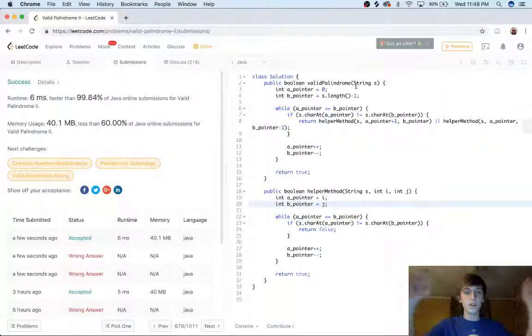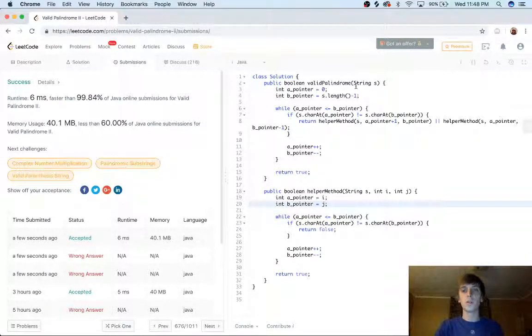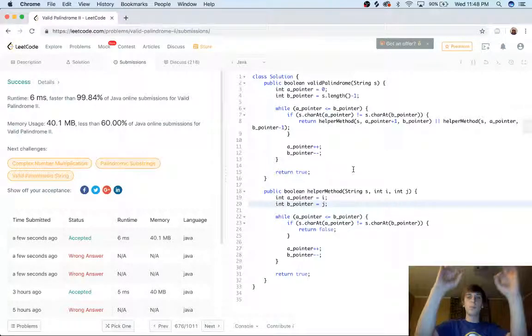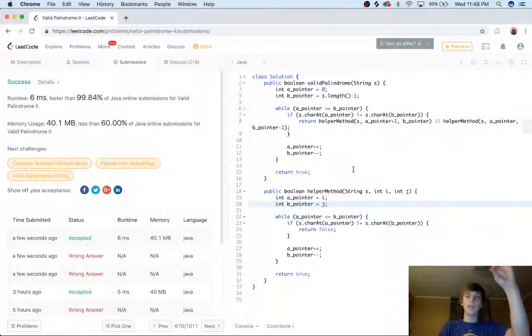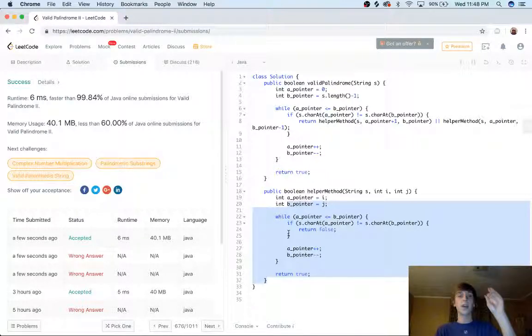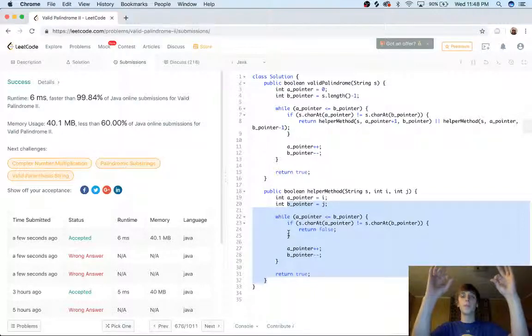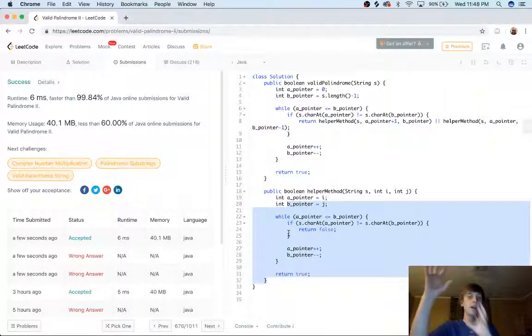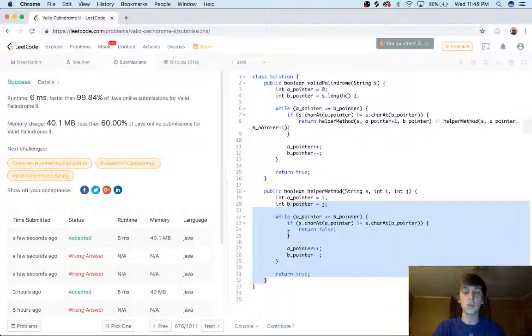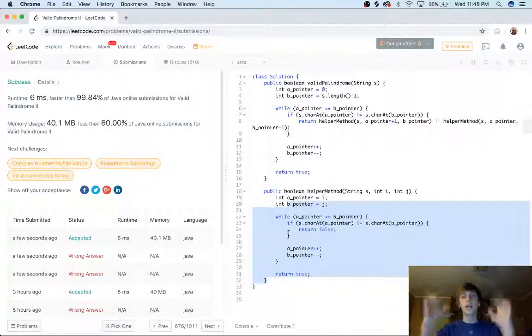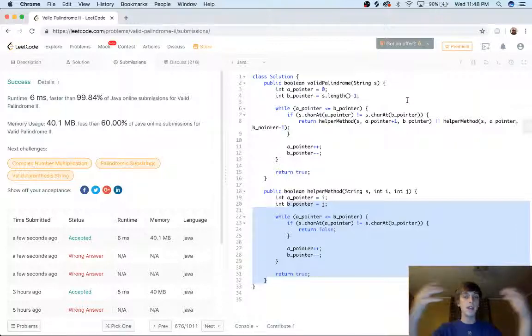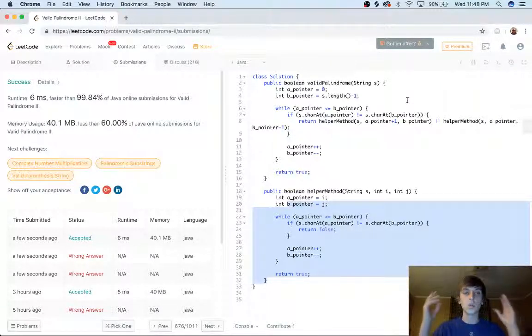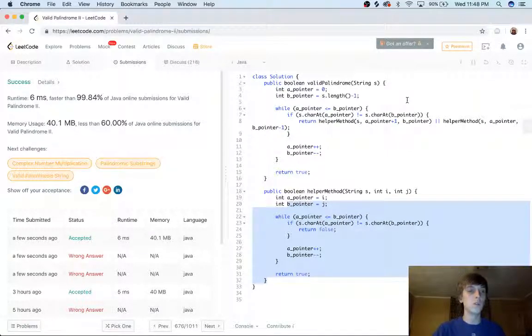We have the A pointer and the B pointer going characters inwards. We check if they're the same, if they're different, we chop off a letter at the right side and we pass in the new substring with the left character still there. If that works, that's good. We're true. Or if we chop off the other character and that side worked, that's good. That's true. We're good. So we try deleting a character and we pass in the two different options of the substrings. If one of them is good, then we're good to go. And that's a valid substring with one deletion. If not, we don't have any more deletions, so we lose and that's it.